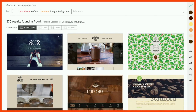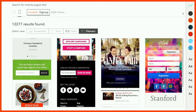This allowed us to build systems where people could search over the web of design. If you were a coffee shop wanting to rebrand your website, you could say: show me coffee websites with large photographic backgrounds. Or if you were creating a mobile version of your page and wondering where a sign-up form should go — top or bottom — these are the types of systems I was building. We won a few best paper awards on this work.